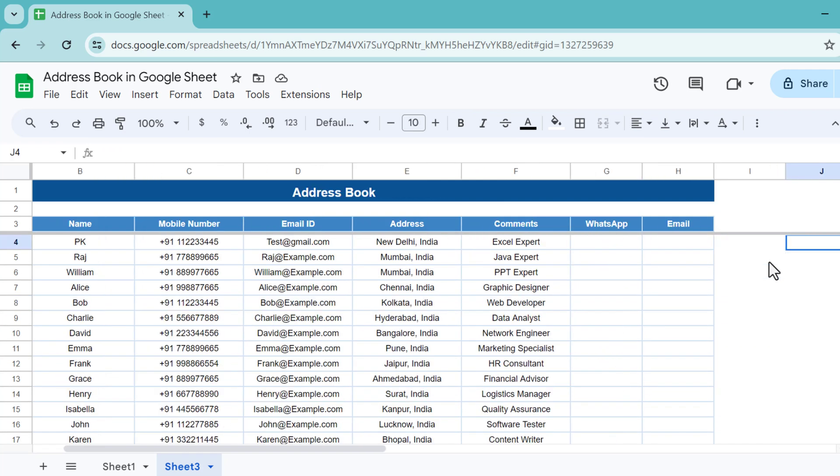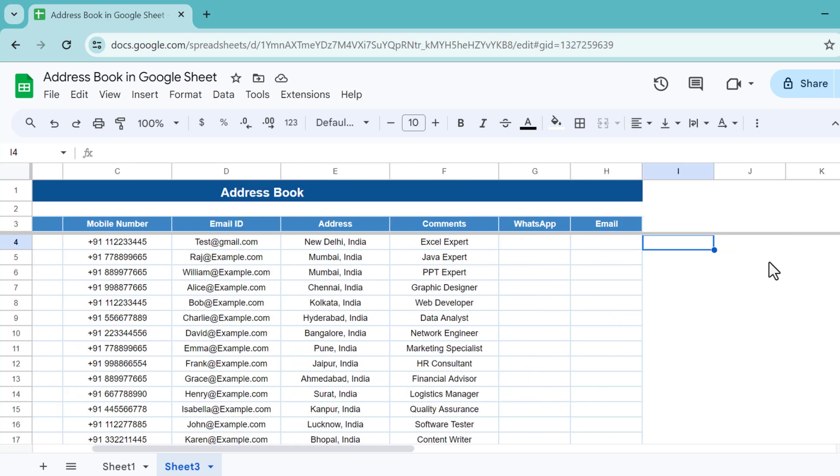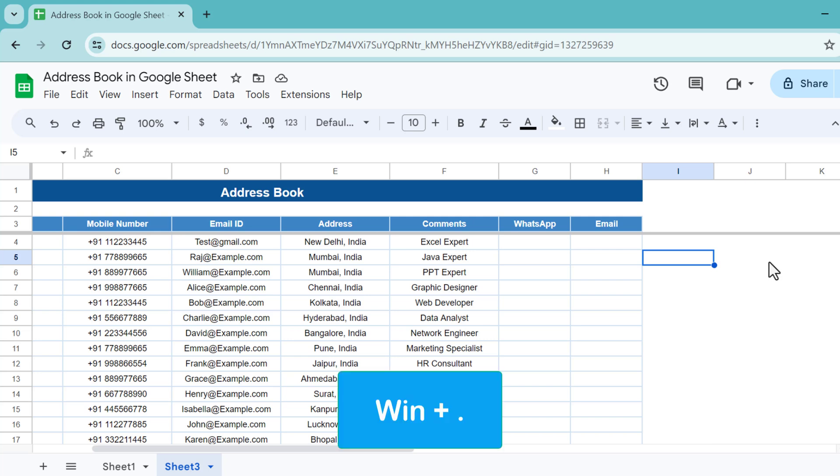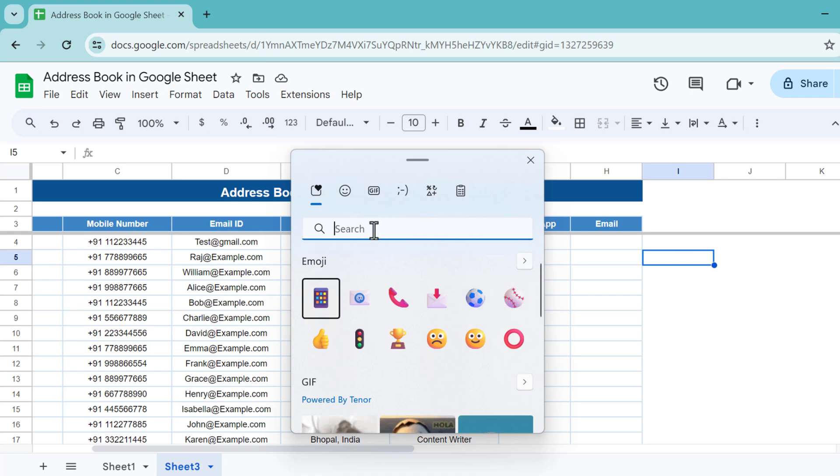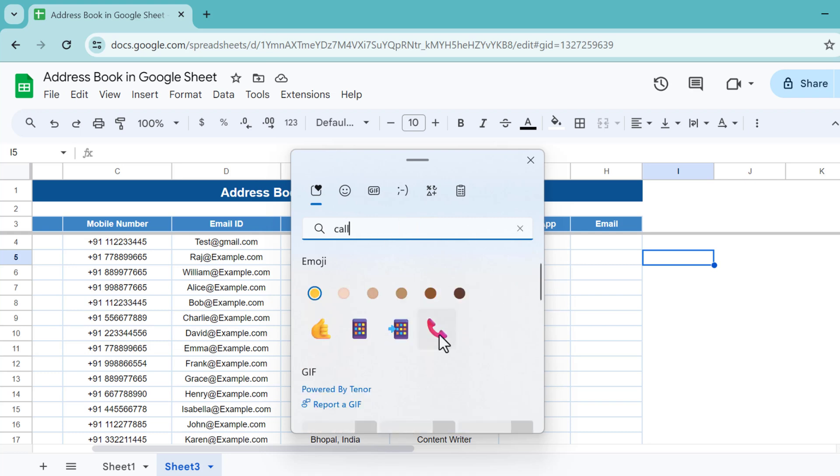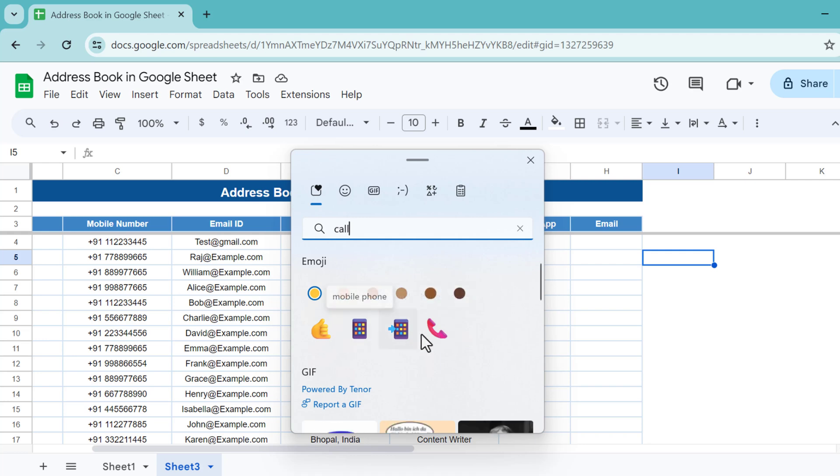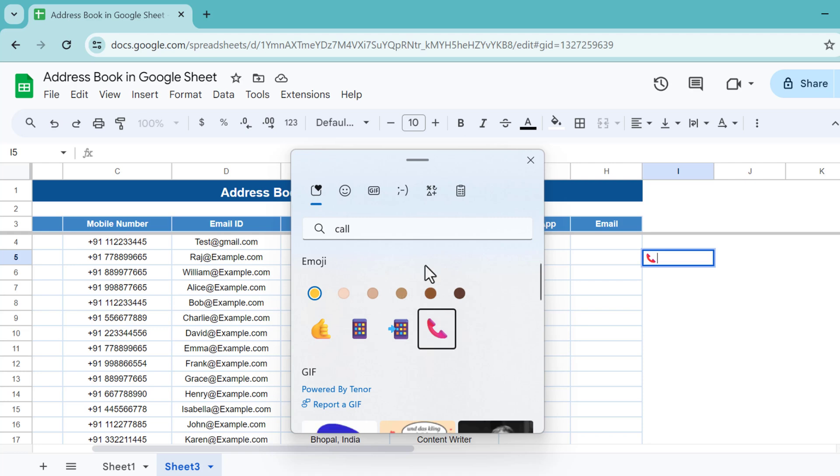Now we will put the formula for WhatsApp. First of all, we need some icons to show for WhatsApp and email. To get the icon, you can press Windows and period sign. This window emoji pop-up will appear and you can search here, let's say for call. We're getting this one, you can use this one for WhatsApp or you can use this one, whatever you want.